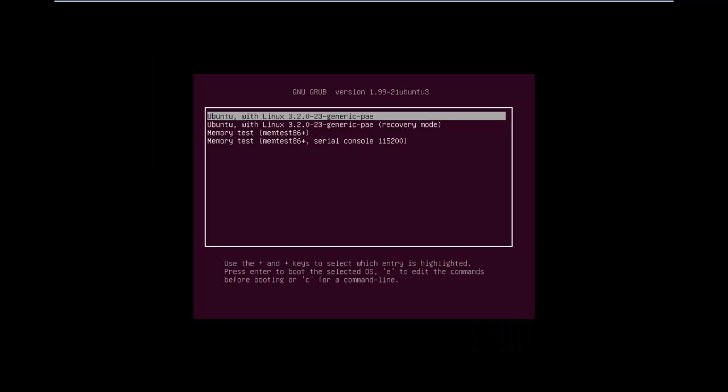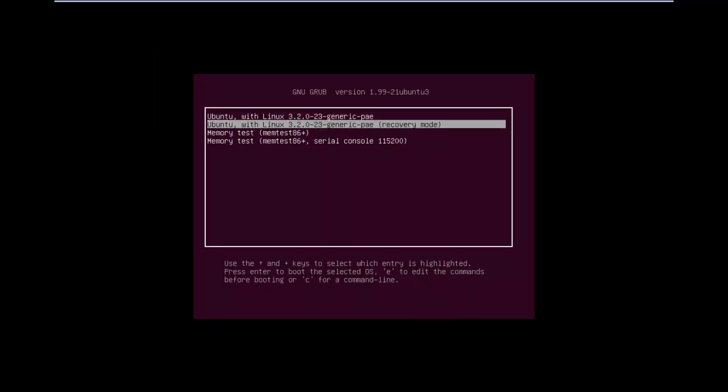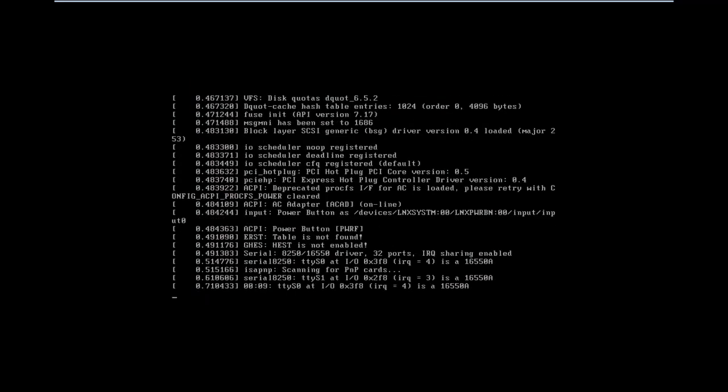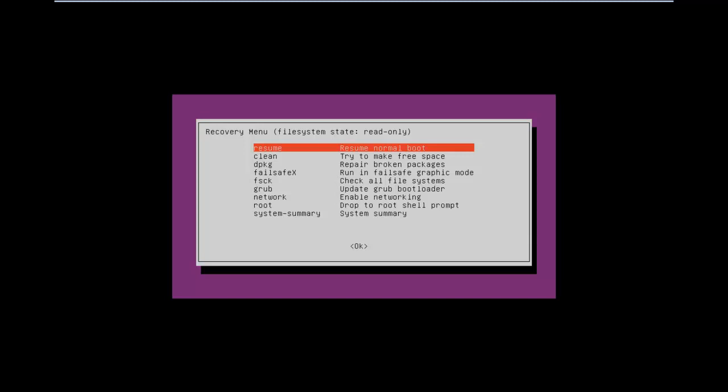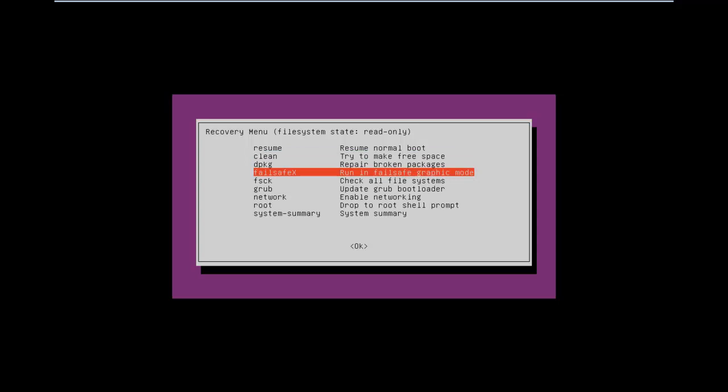Once the grub menu opens up, select the recovery mode option from the menu and hit enter. After a bit of processing, the recovery menu will open up. Over here you will see many booting options. We will select the failsafe X option and hit enter.